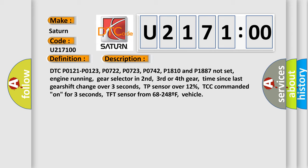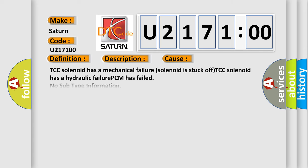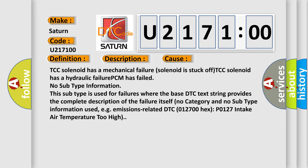This diagnostic error occurs most often in these cases: TCC solenoid has a mechanical failure, solenoid is stuck off, TCC solenoid has a hydraulic failure, PCM has failed.